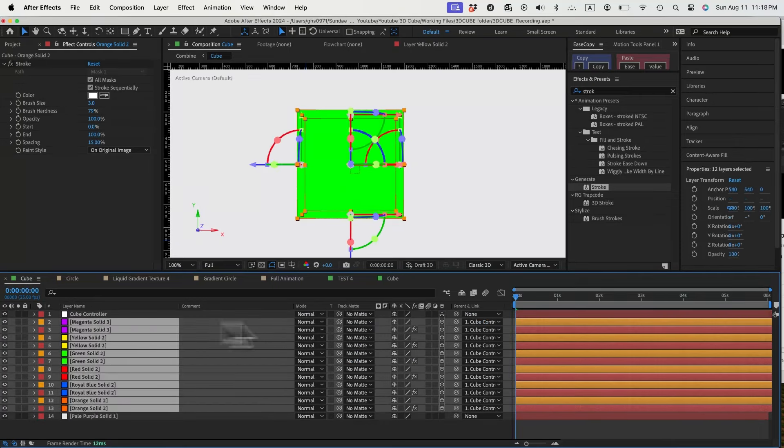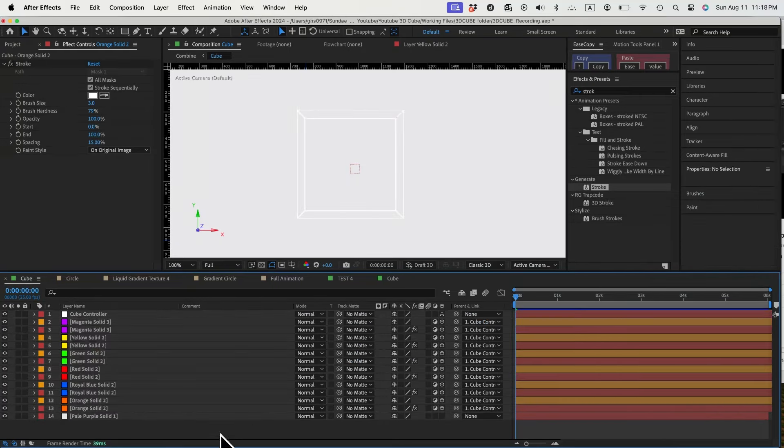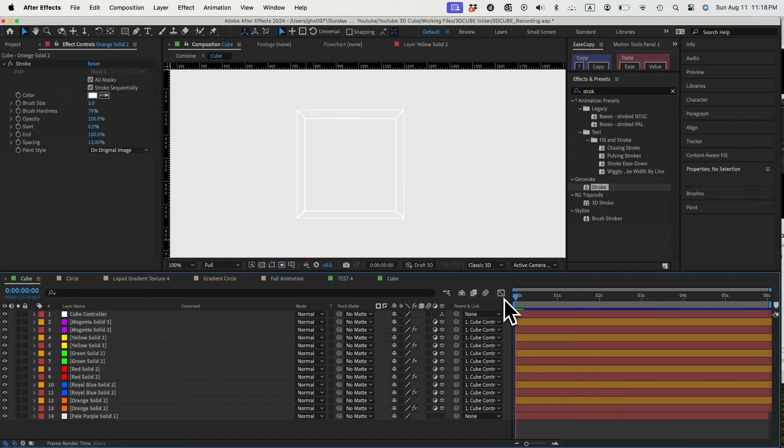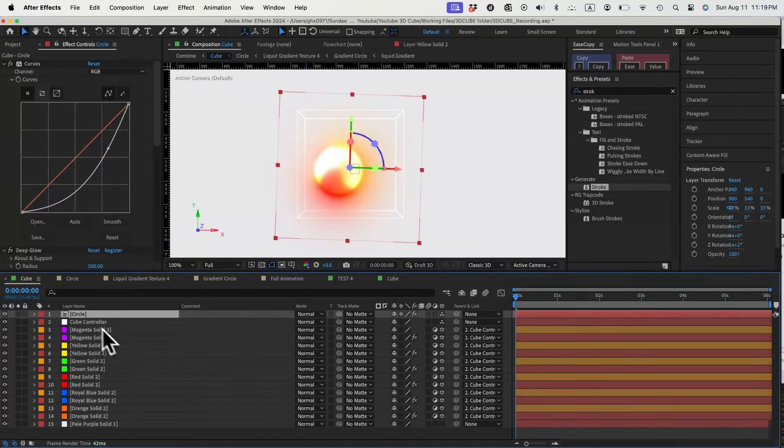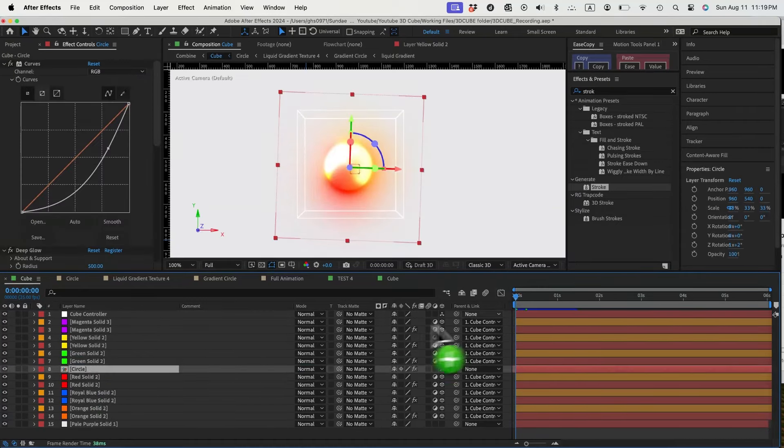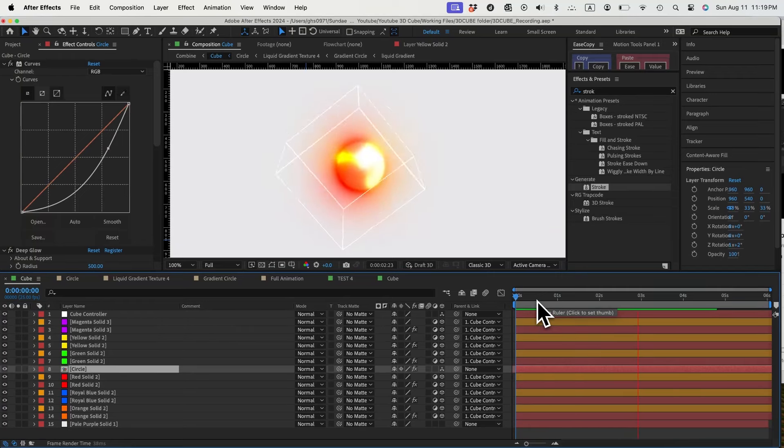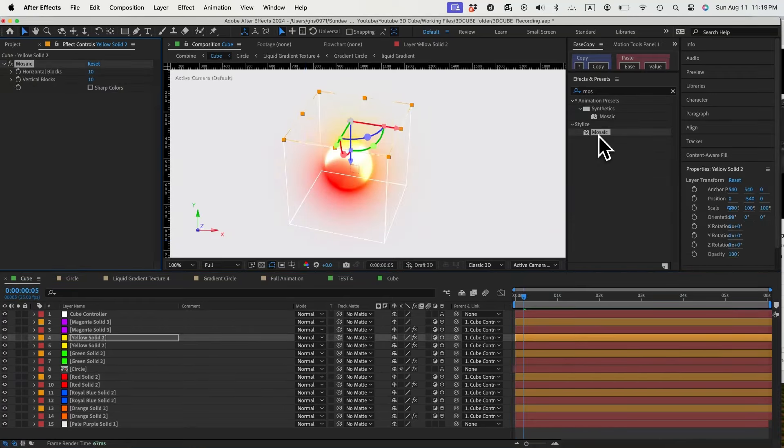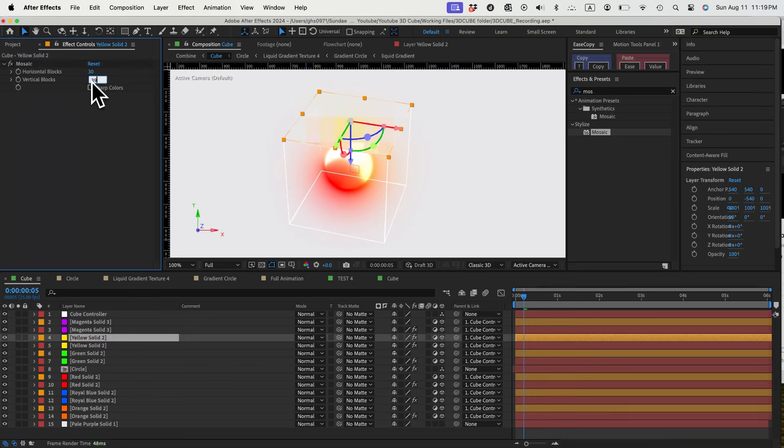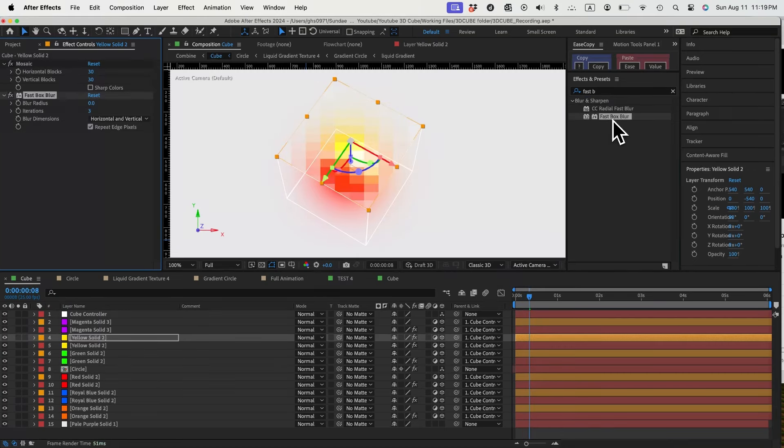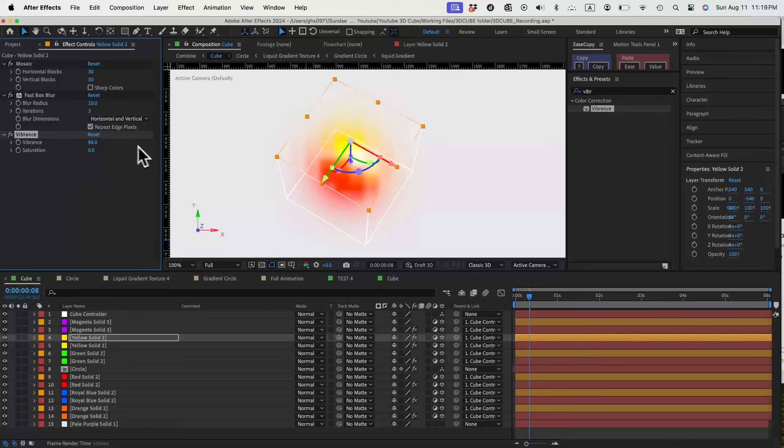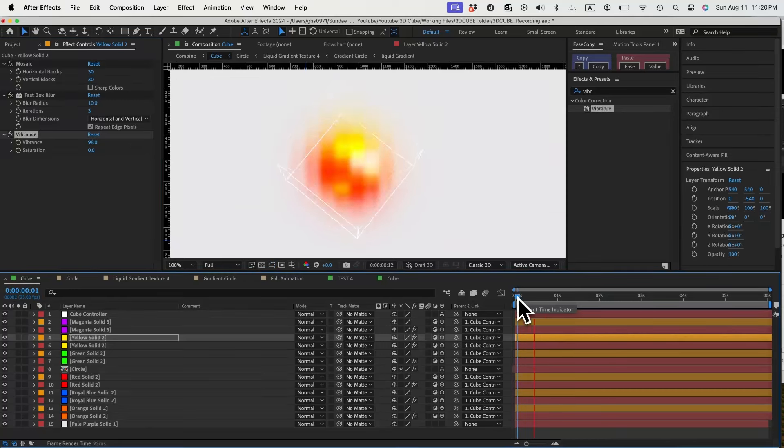Next thing, let's change all these layers into adjustment layers. Let's drop in our gradient sphere to the composition. Now we'll have a transparent surface, however, we still need to add some effects to the adjustment layers. Let's try a mosaic effect on the top surface. Adjust the settings, add a fastbox blur effect as well, and maybe some vibrance.